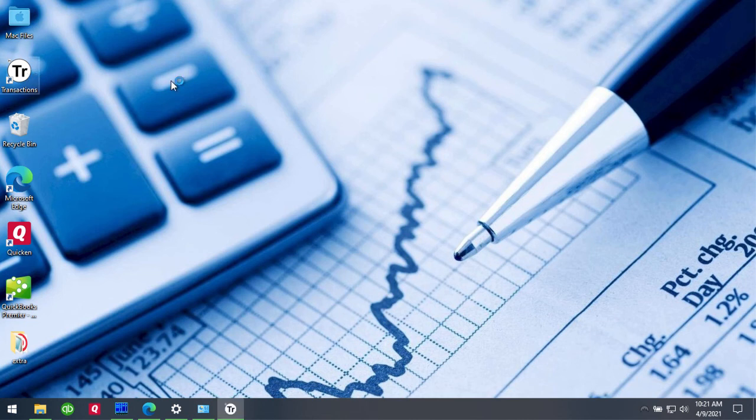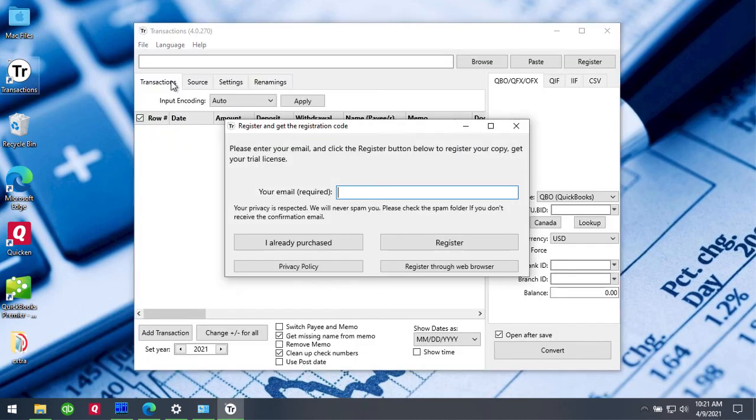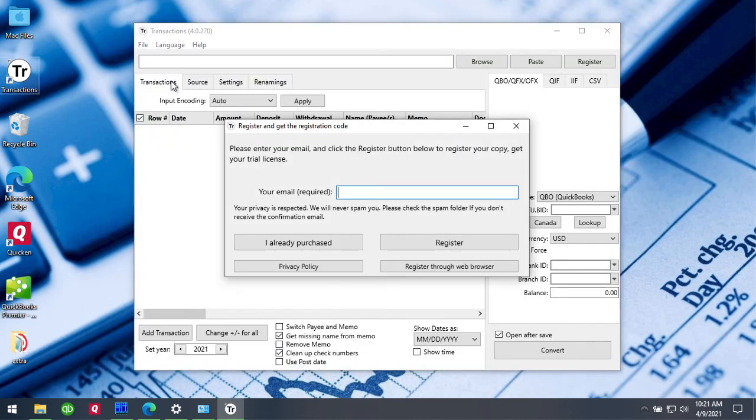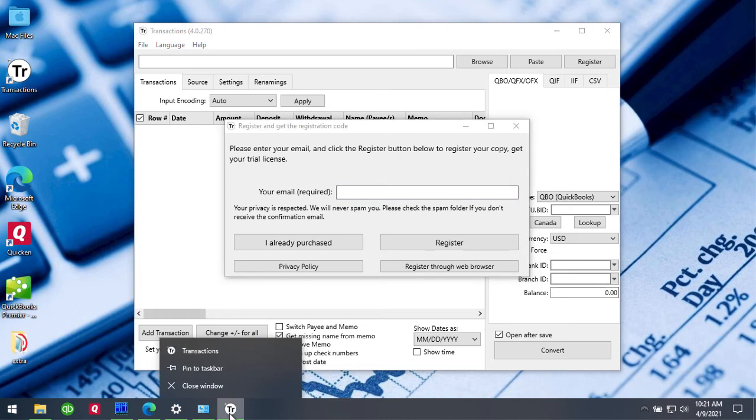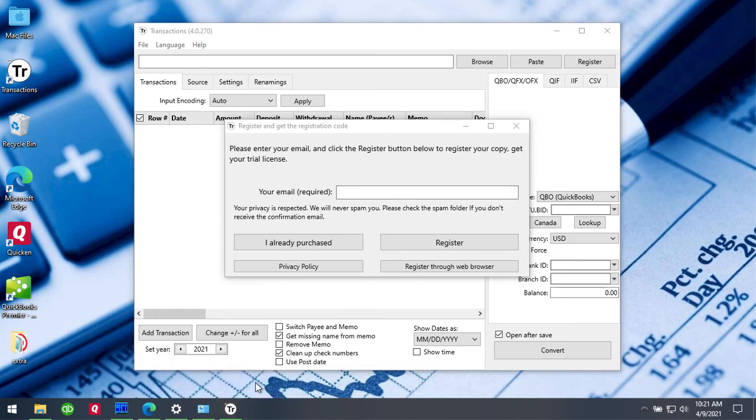When you start for the first time, first what you do is right-click the icon on the taskbar and select Pin to Taskbar. This way the icon will stay on the taskbar when you close the app.